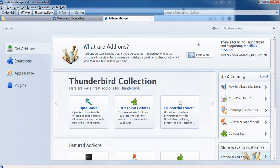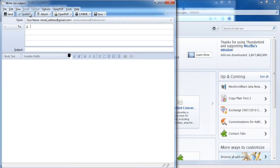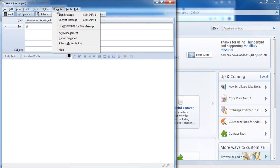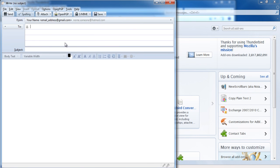The shortcut to send your public key via email is simple. While composing your email in the message composition window within Thunderbird, simply choose OpenPGP and click on the attach my public key option. You will see your public key appear as an attachment of the message you're composing.